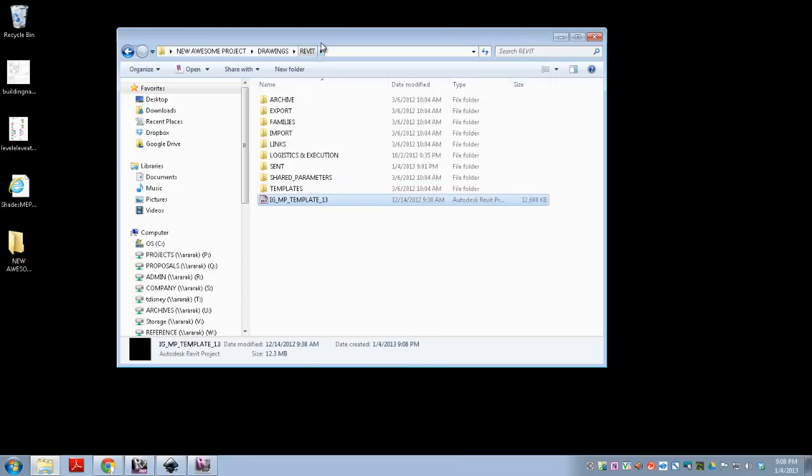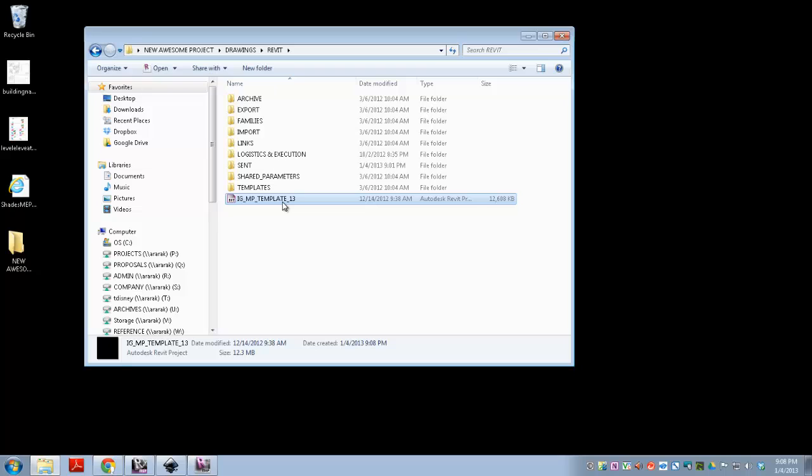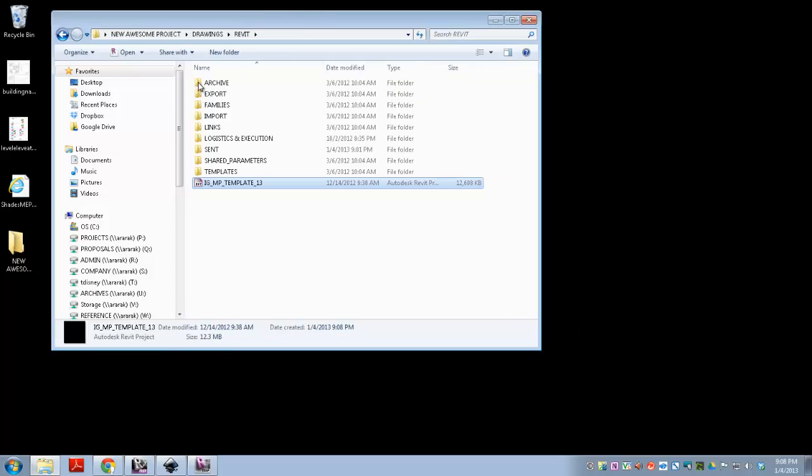So this is already a pretty fully set up project file. It's work shared, it's got a bunch of other stuff, so there's a couple special things you have to do to it when you open it. But anyways, you've got it there.